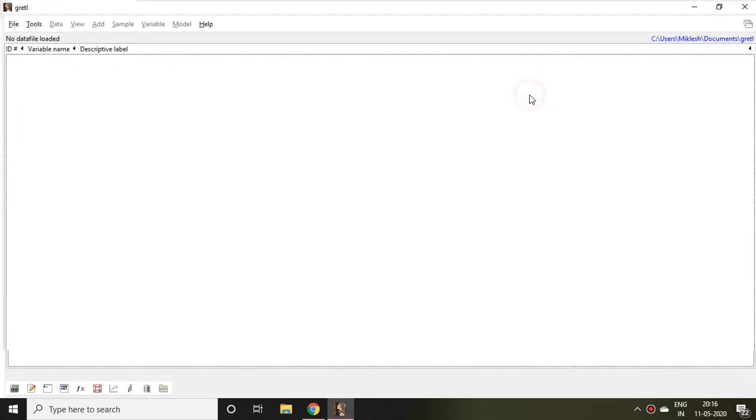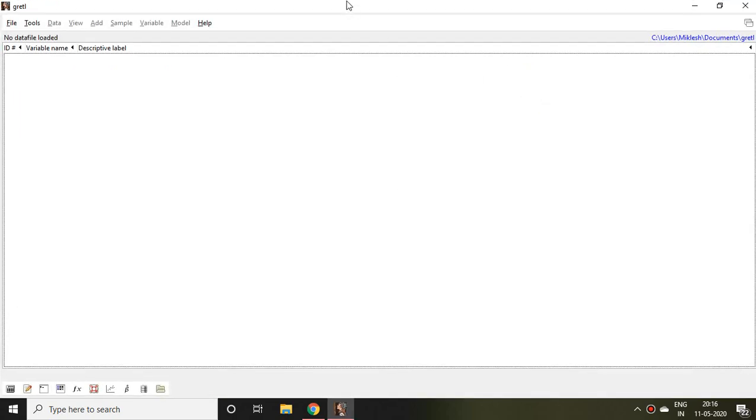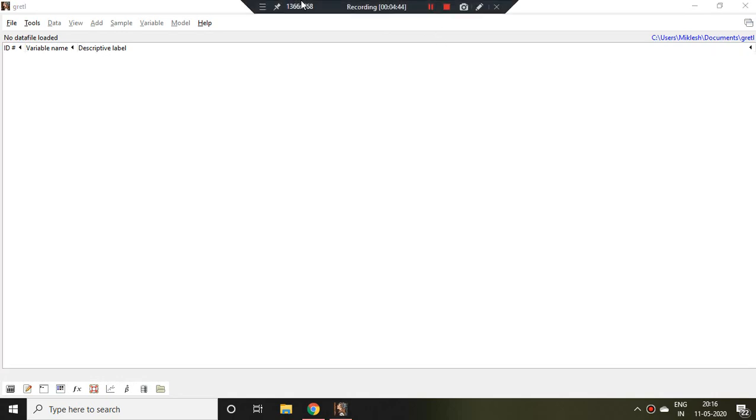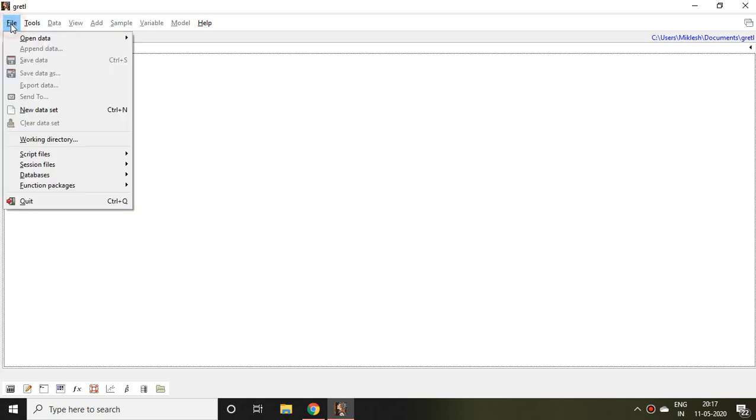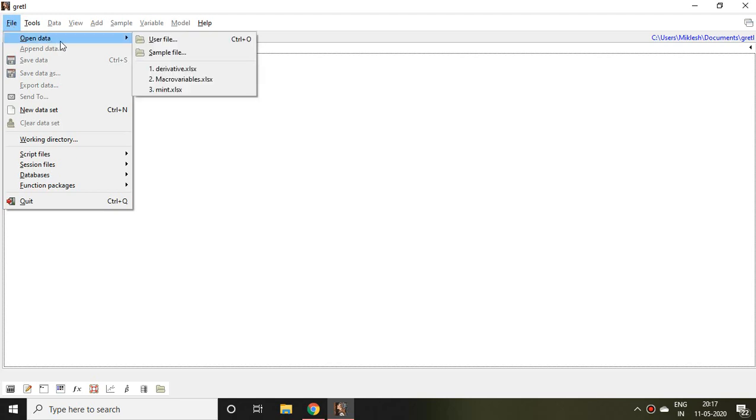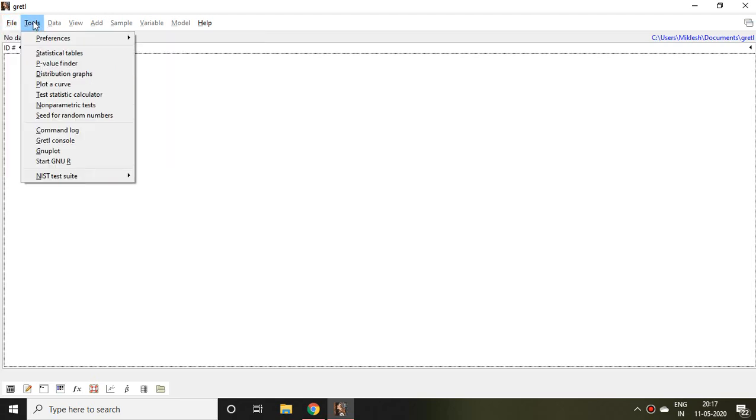Well, this is our Gretl interface. This is the File menu; if you click on this, you can import data with the help of 'Open data.' Similarly, there are Tools and Data menus.